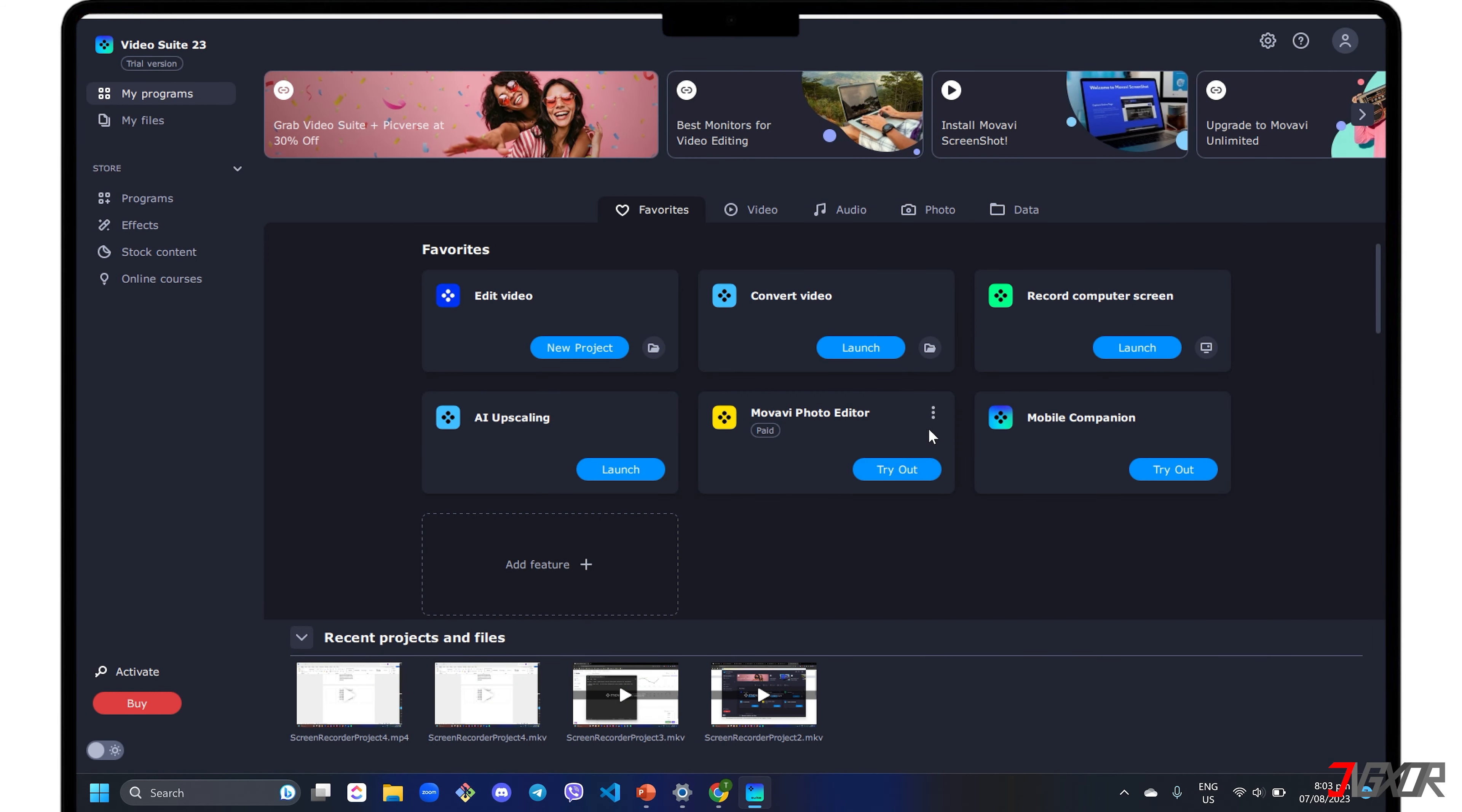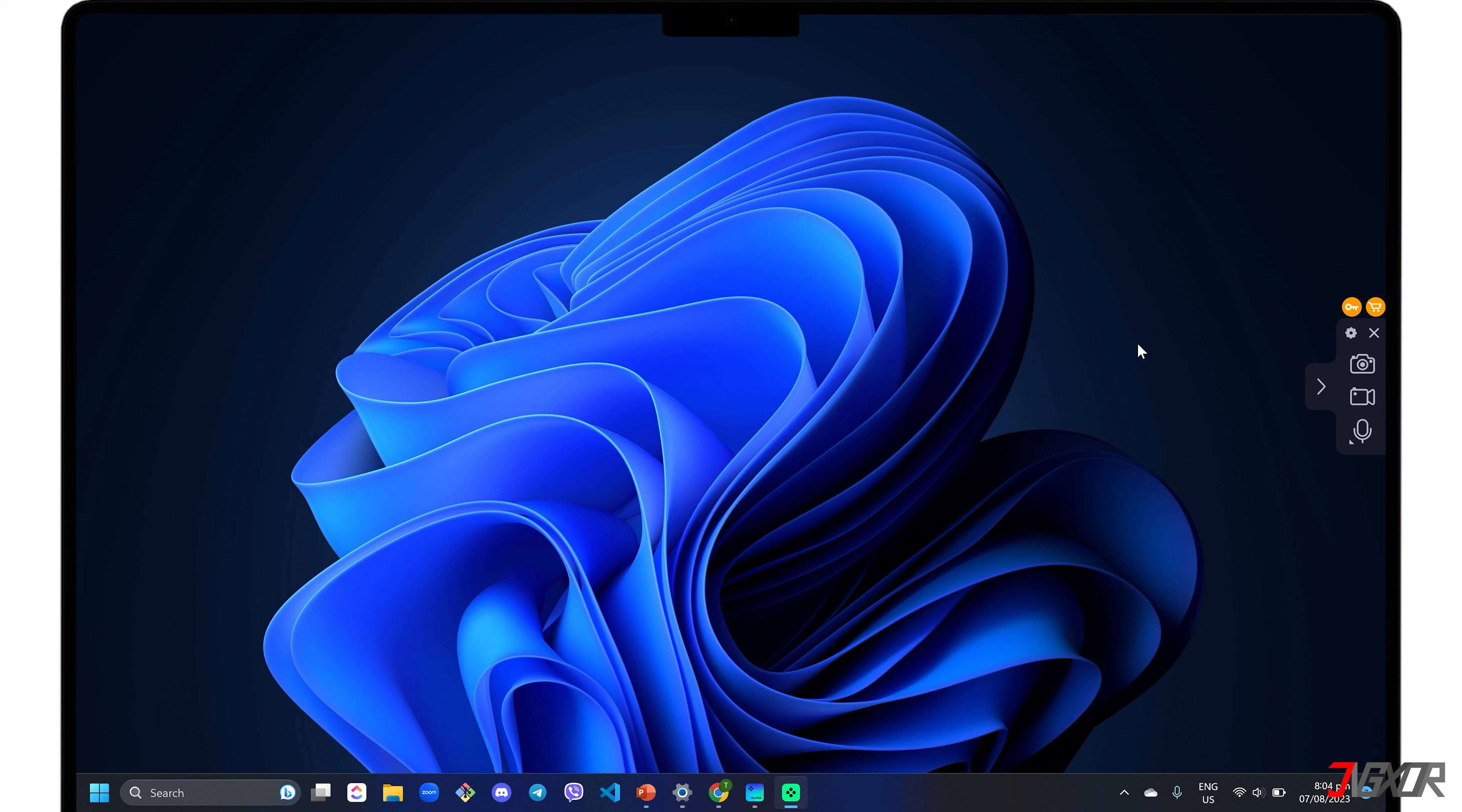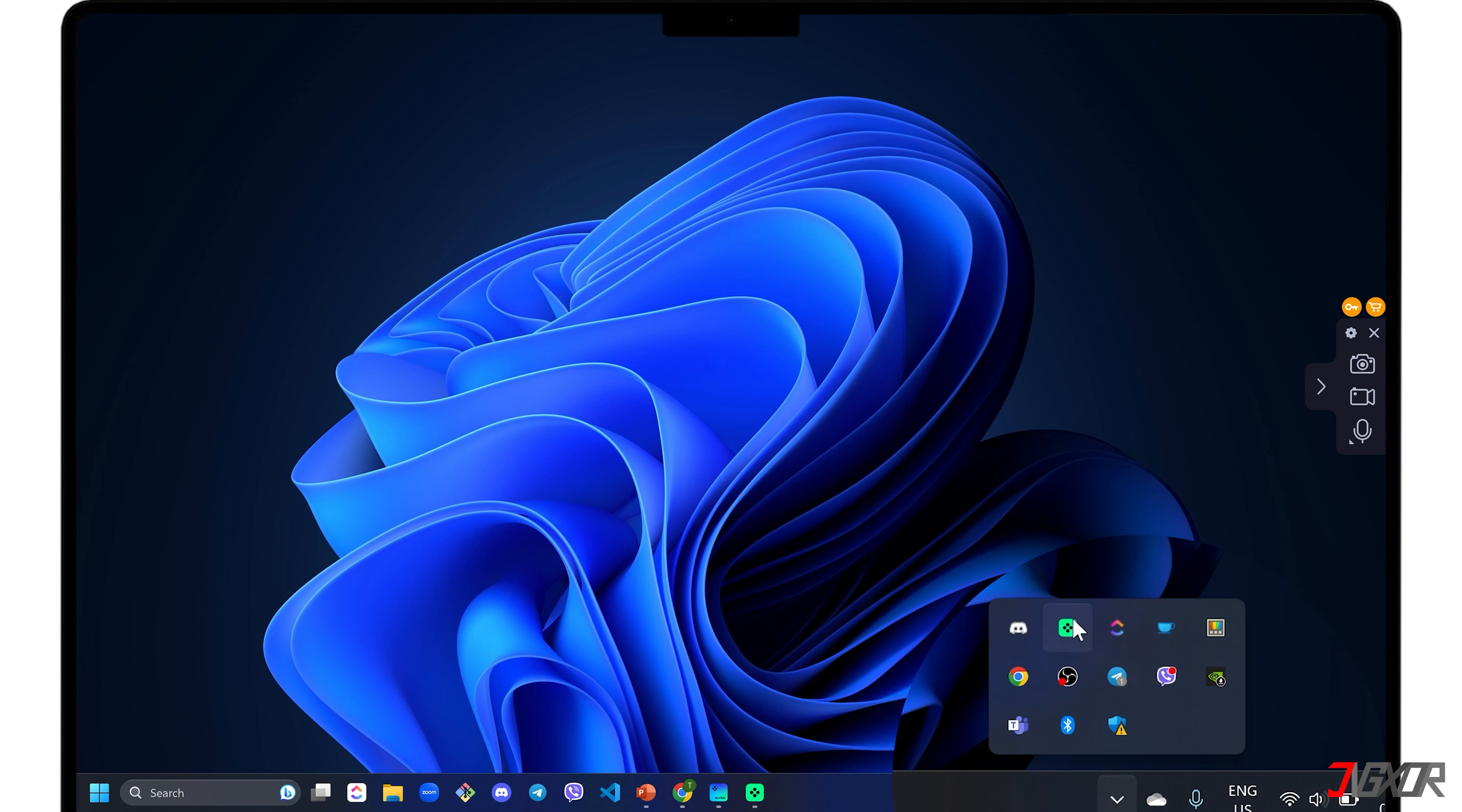Once installed, launch the Record Computer Screen subprogram to start recording. The Movavi Screen Recorder's control panel appears as a pop-up sidebar menu on the right side of your Windows screen. It is also added to your system tray for easy access.